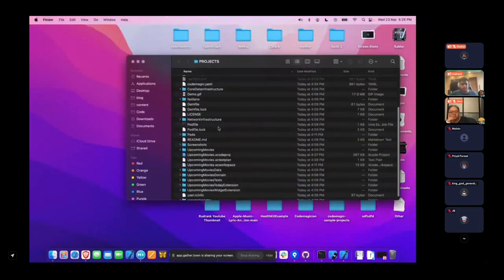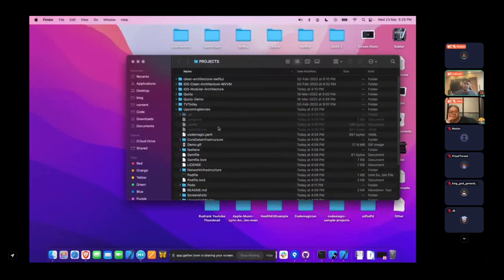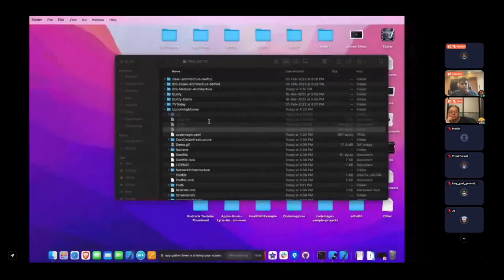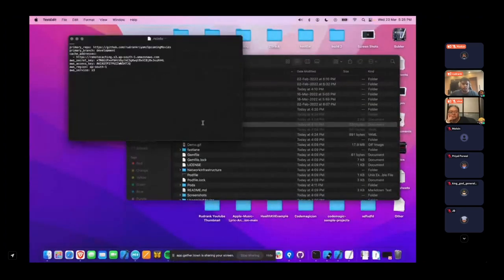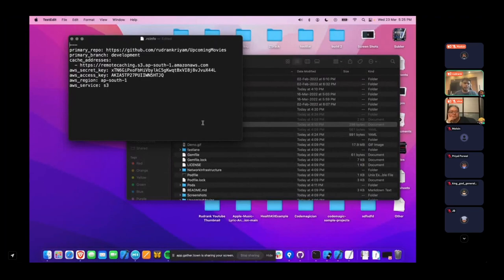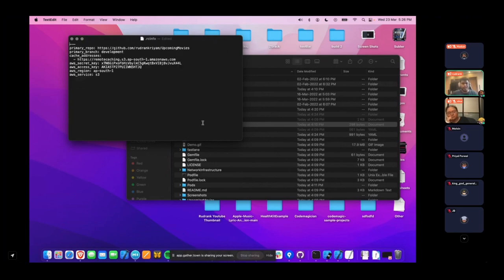When you describe your configuration for XC Remote Cache, you use a file called rcinfo. Here you describe the primary repository of your project, the branch you're working on, the cache address — for me, the remote-caching Amazon S3 bucket — and the secret and access key for the service. I'll delete the keys so don't try to copy them.